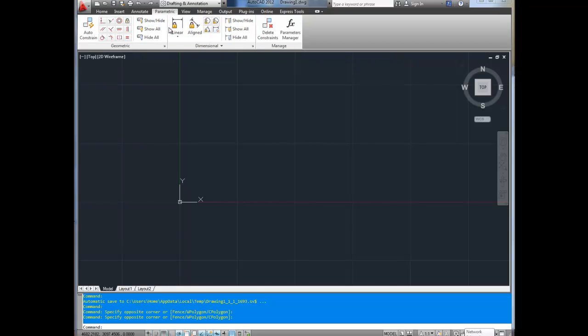I don't use parametric all that often, but it's for constraints. Basically, when you move something, something else will move or match with it. For example, say you have two drill holes in a mechanical drawing that need to be 30 millimeters apart — no matter what you do, it'll always keep those 30 millimeters apart whether you move them left, right, up, or down. We won't go over that for quite a few series.